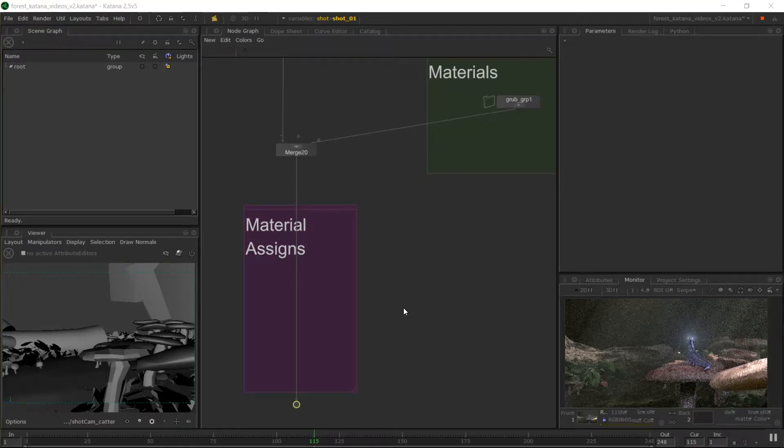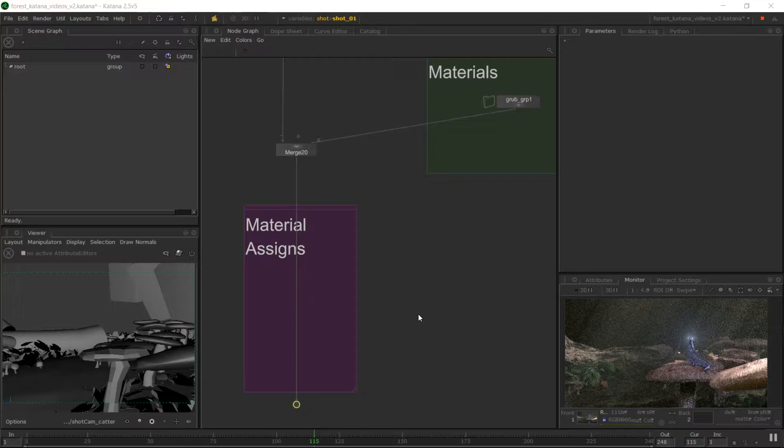Hi there, Matt Barker here and this is my sixth video in the Katana series. Today we're going to look at collection expression language or CEL in Katana. We're going to use CEL to help assign materials for our scene.